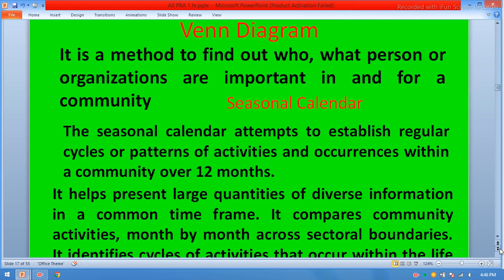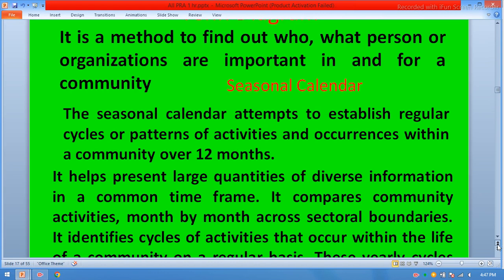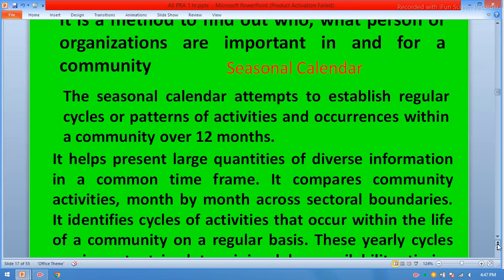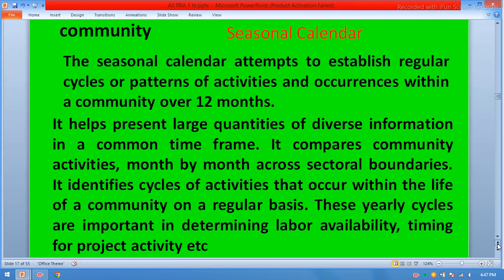The seasonal calendar attempts to establish regular cycles or patterns of activities and occurrences within a community over 12 months — what communities are doing from January to December. It can be explained through a chart. It helps present large quantities of diverse information in a common time frame, compares community activities month by month across sectoral boundaries, and identifies cycles of activities. These yearly cycles are important in determining labor availability and timing for project activities.